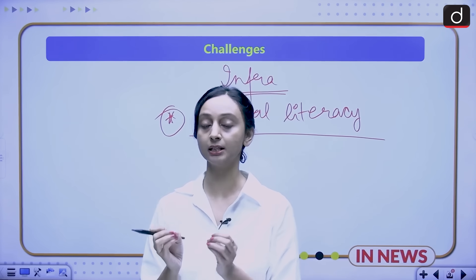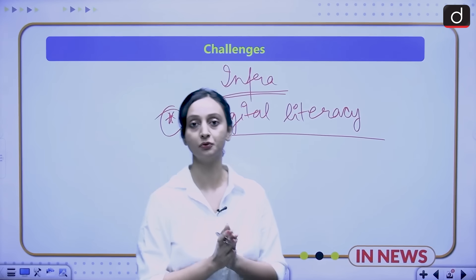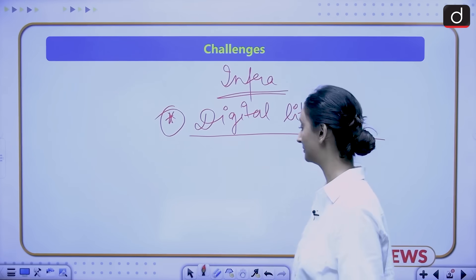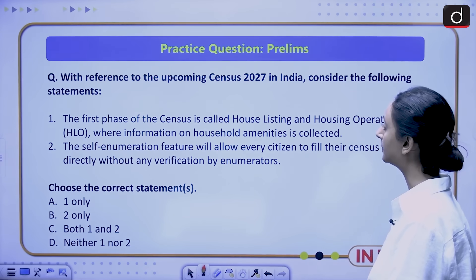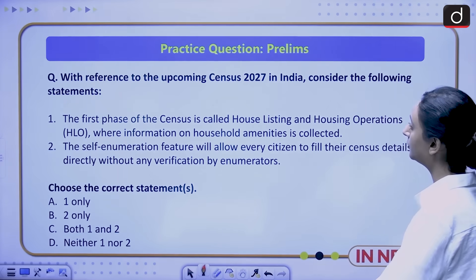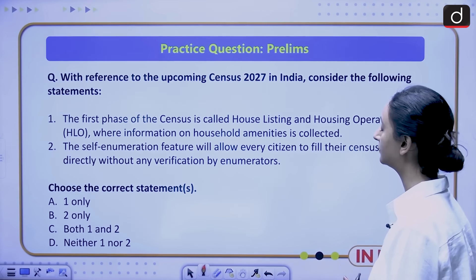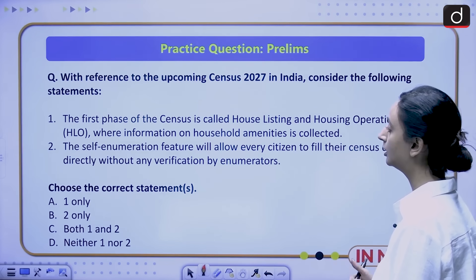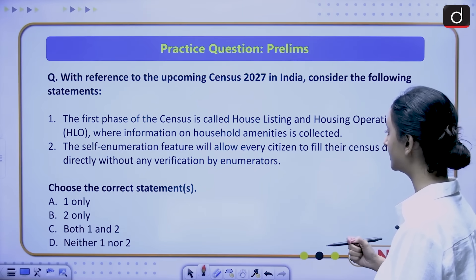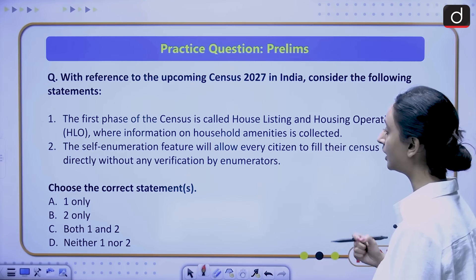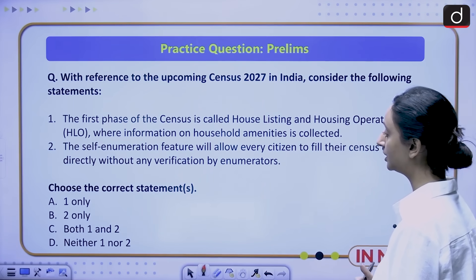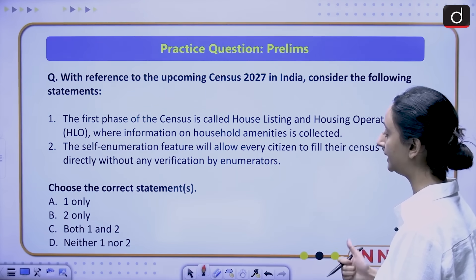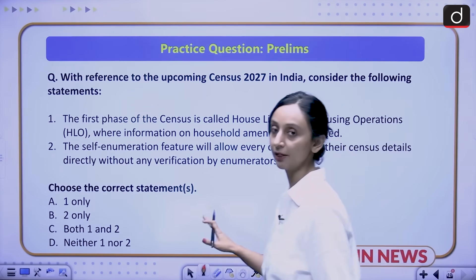These are the important updates related to the population census of 2027. Now, a question for prelims: With reference to the upcoming Census 2027 in India, consider the following statements. One: the first phase of the census is called house listing and housing operations, where information on household amenities is collected. Two: the self-enumeration feature will allow every citizen to fill their census details directly without any verification by enumerators. Choose the correct statement: A) One only, B) Two only, C) Both one and two, D) Neither one nor two. Please attempt this question and provide your answers in the comment section.